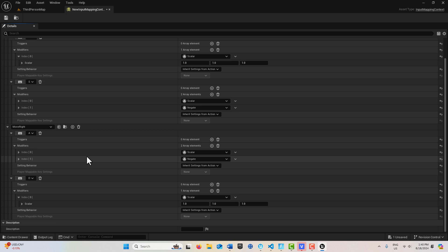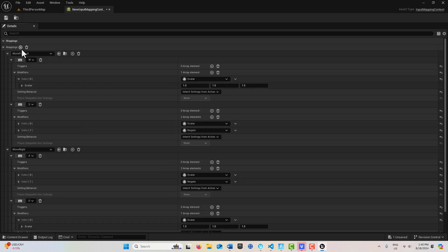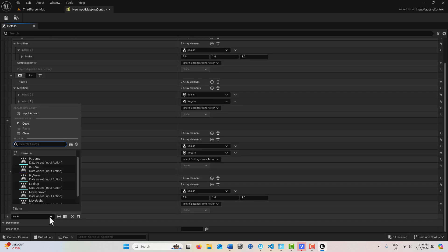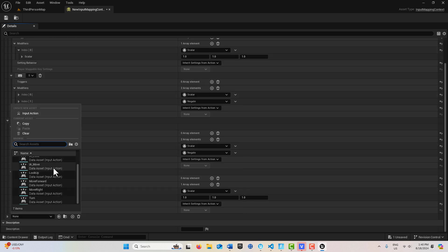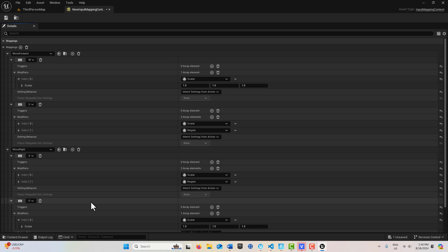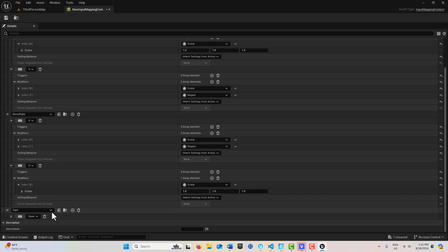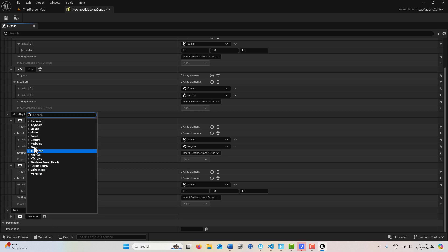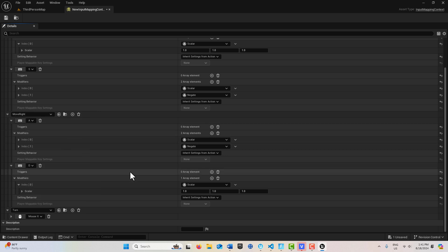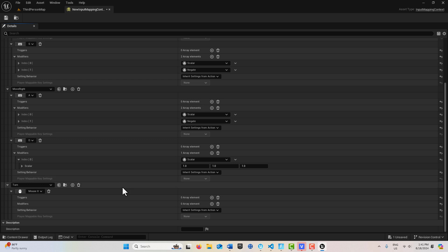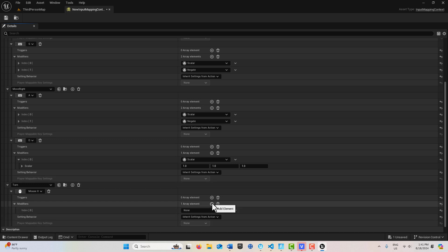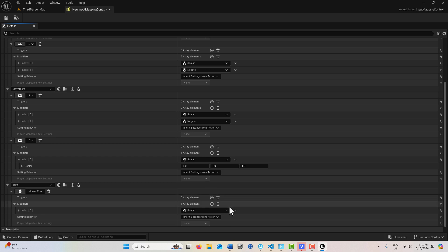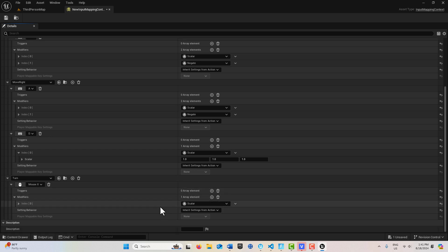So now we just need to take care of our mouse. So we come back up here and add another mapping. And down here, this is going to be for Turn. And this is going to be on our Mouse X. So here, let me open this up down here. We want to select for our mouse. Mouse X, like that. And this is going to be, again, a Scalar modifier. Scalar is going to be 1. And that's all we have to do for the mouse.